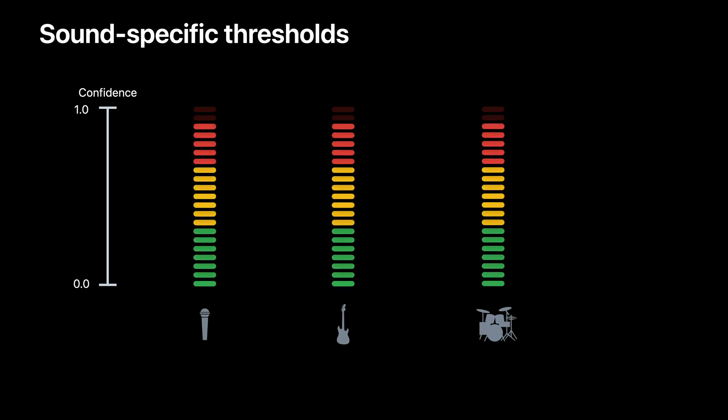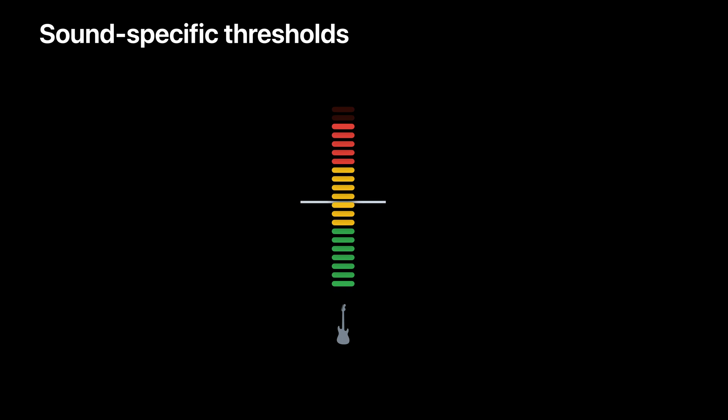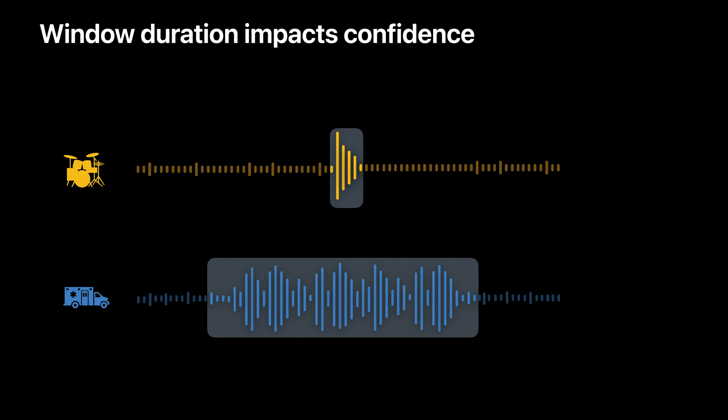Because confidence scores are independent, you may find it useful to choose different confidence thresholds for different sounds. Choosing a threshold involves a tradeoff. A higher confidence threshold reduces the probability that a sound will be falsely detected, but it also increases the probability that a true detection will be missed because it wasn't strong enough. When you select a threshold for your application, you'll need to find a value that achieves the right balance of these factors for your use case. Note that confidence scores may change when you set a custom window duration, so this can impact your thresholds as well.